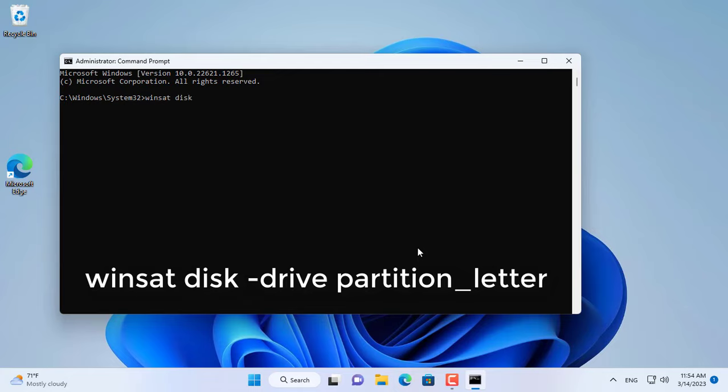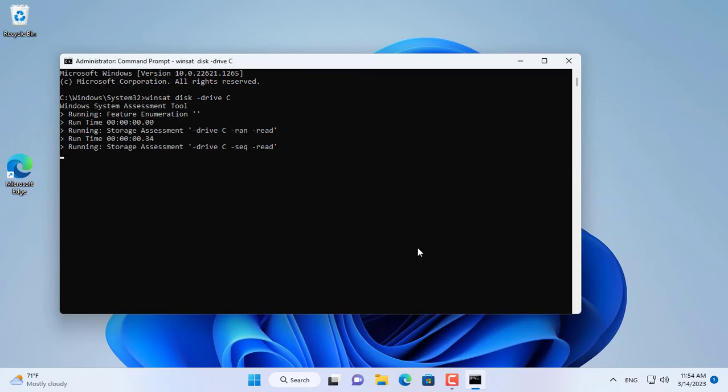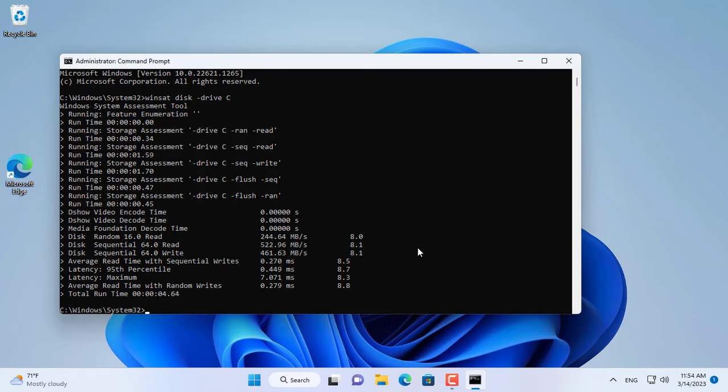On my computer there are two hard drives, one solid state hard drive and one traditional hard drive. I will test the read and write speed of the solid state drive first.